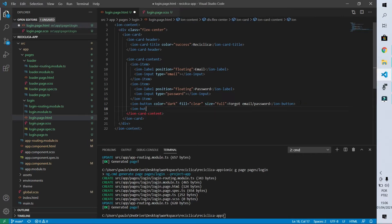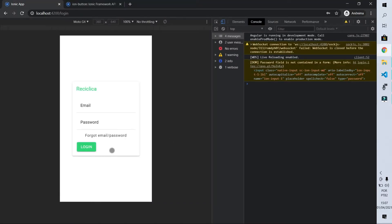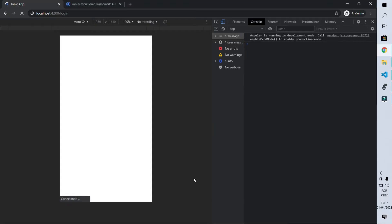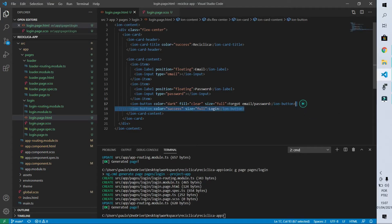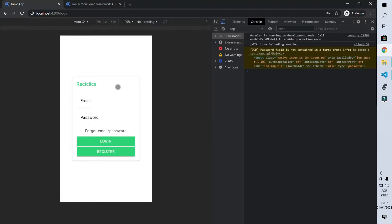Now let's create the login button. I'll write IonButton with color equals success because I want it to be green, and write the text 'login'. The button is small, so I'll set size to full so it occupies the entire component. The next step is to create our register button — I'll copy and paste this and change the text to 'register'.